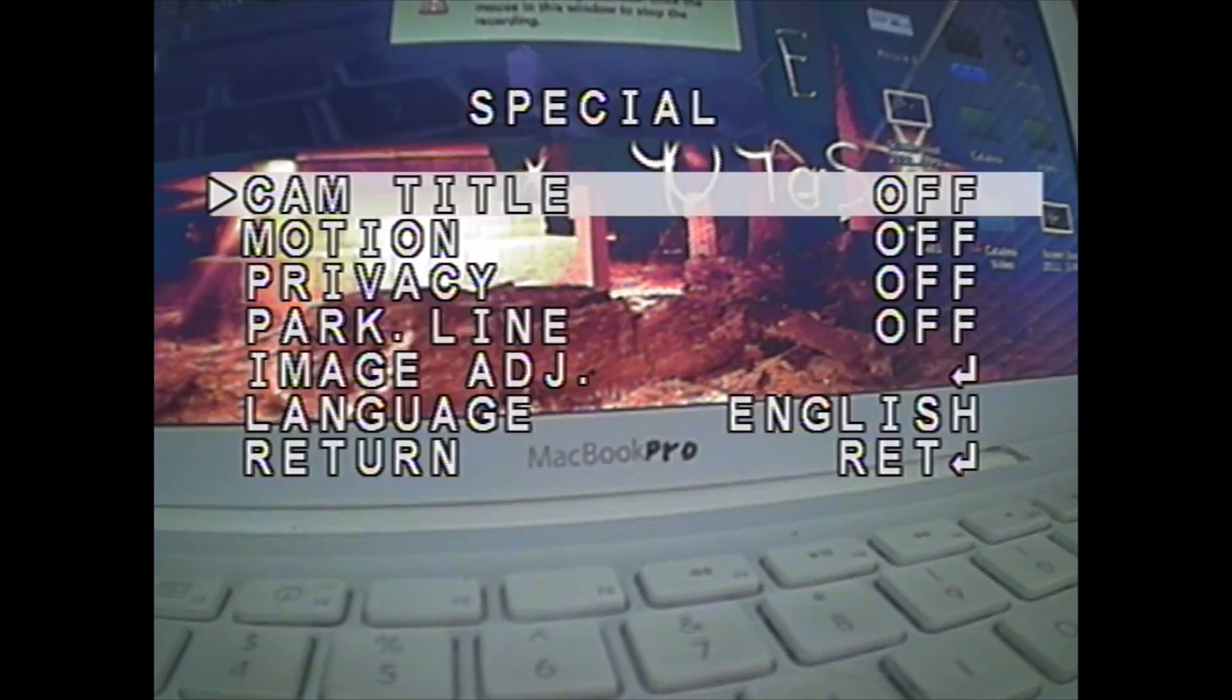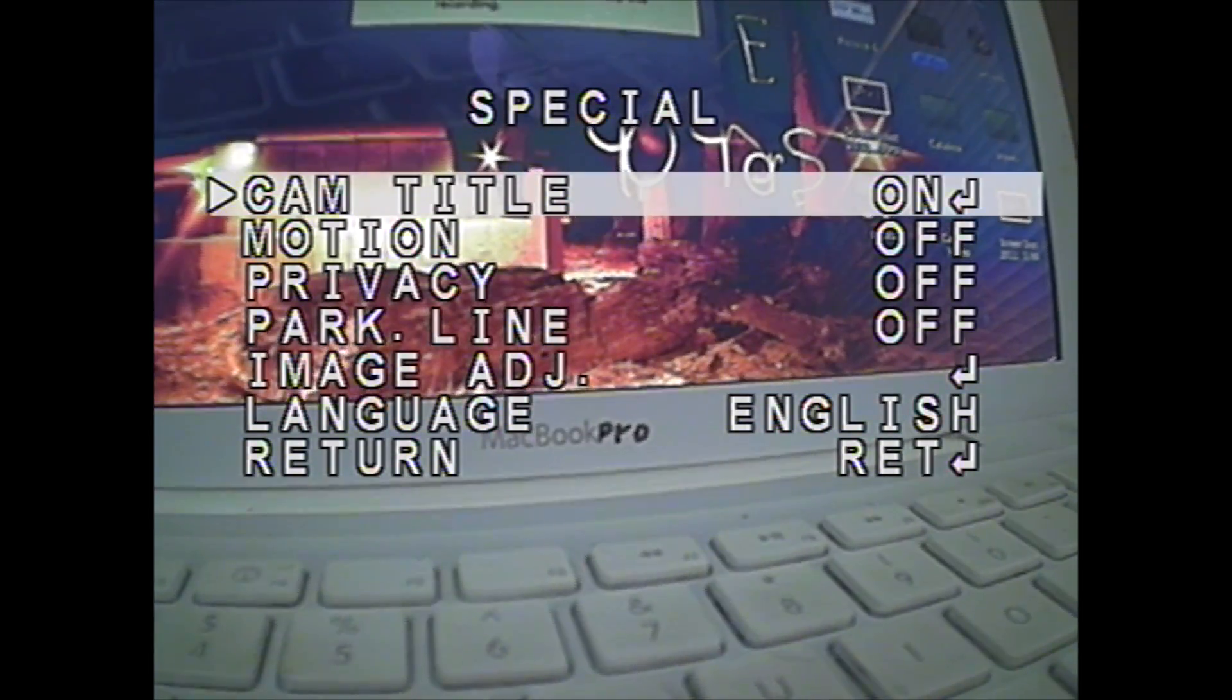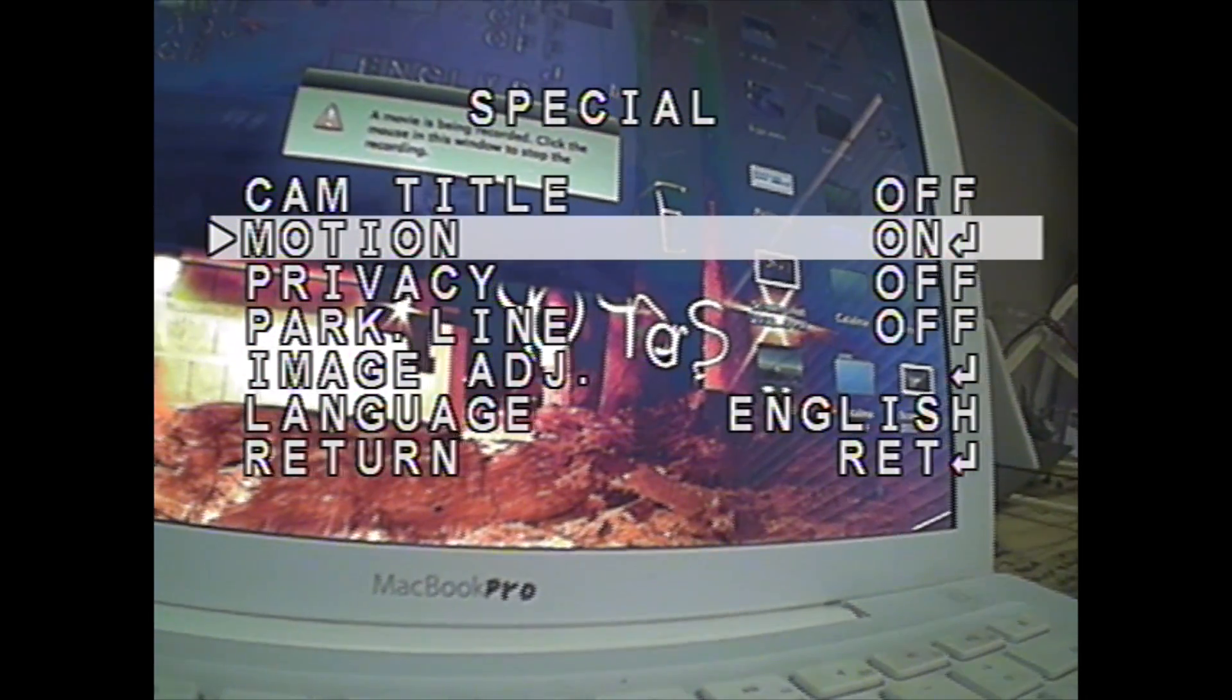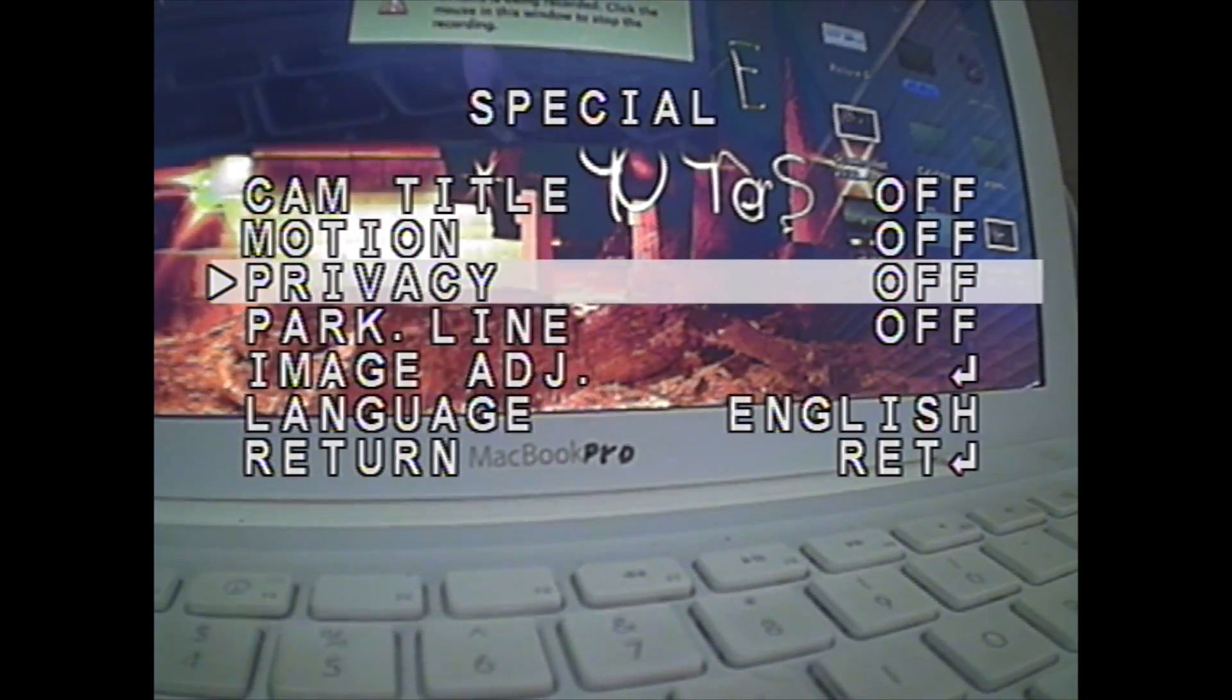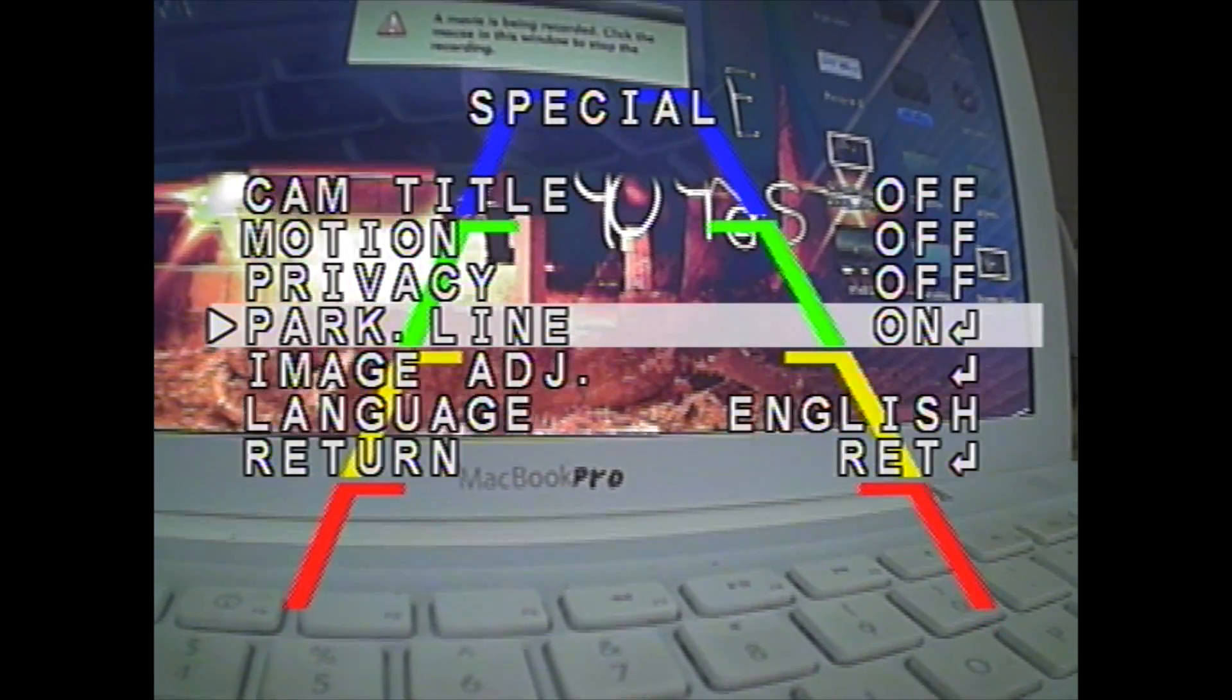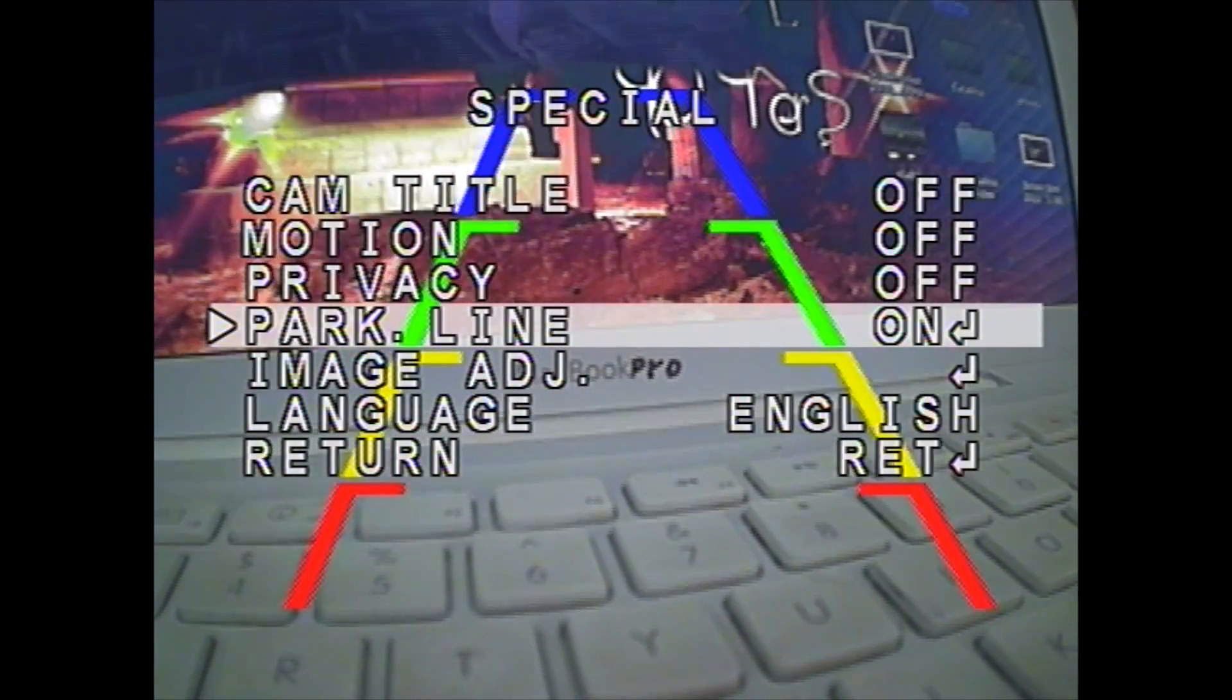Special goes to another menu of camera title. You can put that on. You can go motion so it detects motion. It'll show squares where the motion is. This is more for a security camera but you can go to privacy where you have those boxes that can blank out stuff. You've got parkline, so you can see those lines in the video right there.